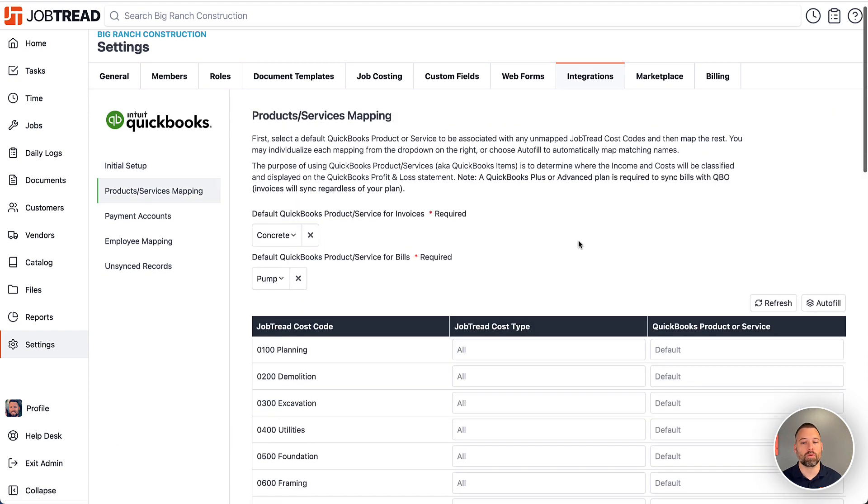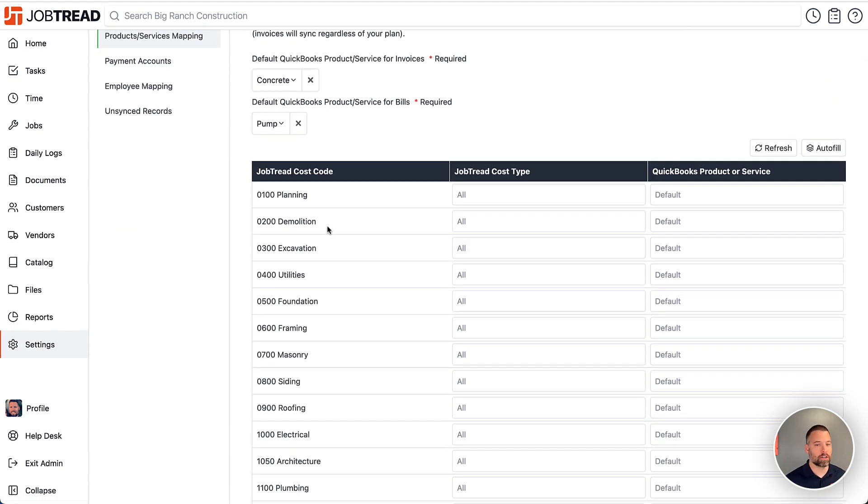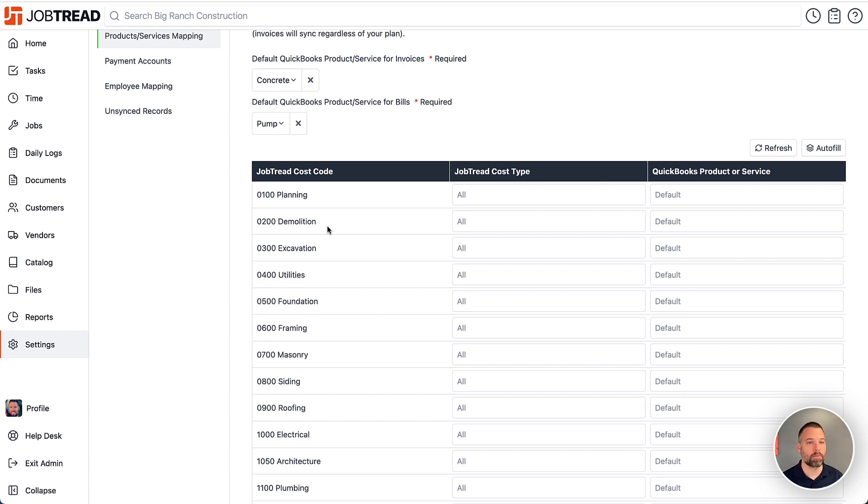But the idea is you get those cost codes in here, then we'll do the mapping to make sure, okay, all these cost codes align with these QuickBooks items. And again, that will help make sure everything goes to the right place when the integration is set up.